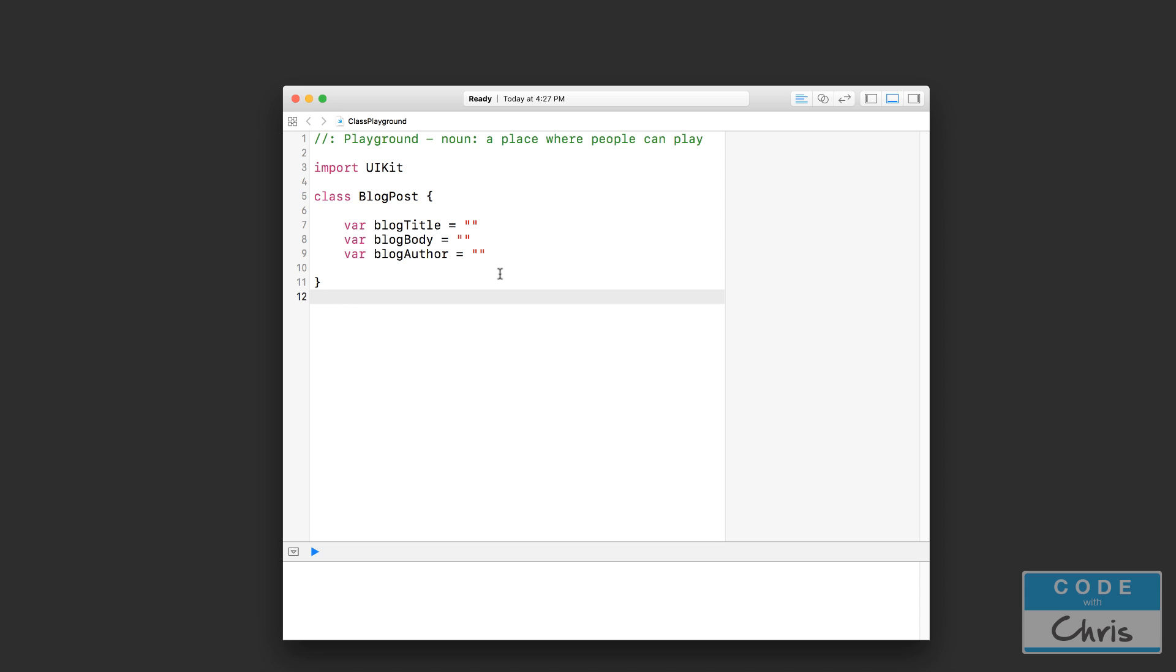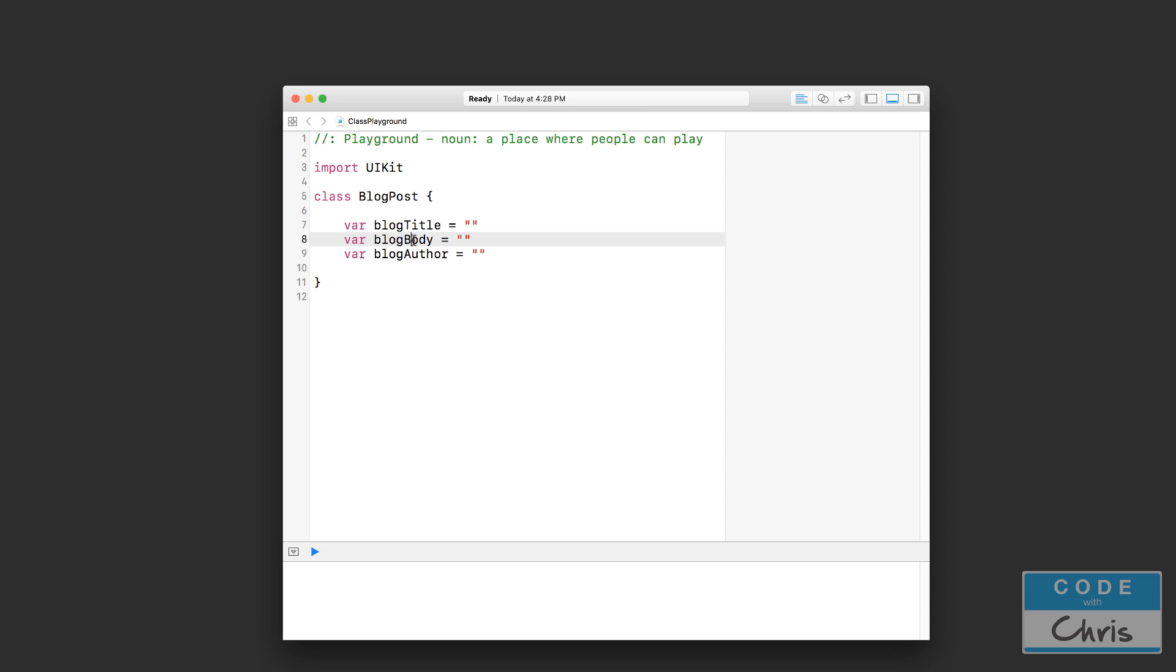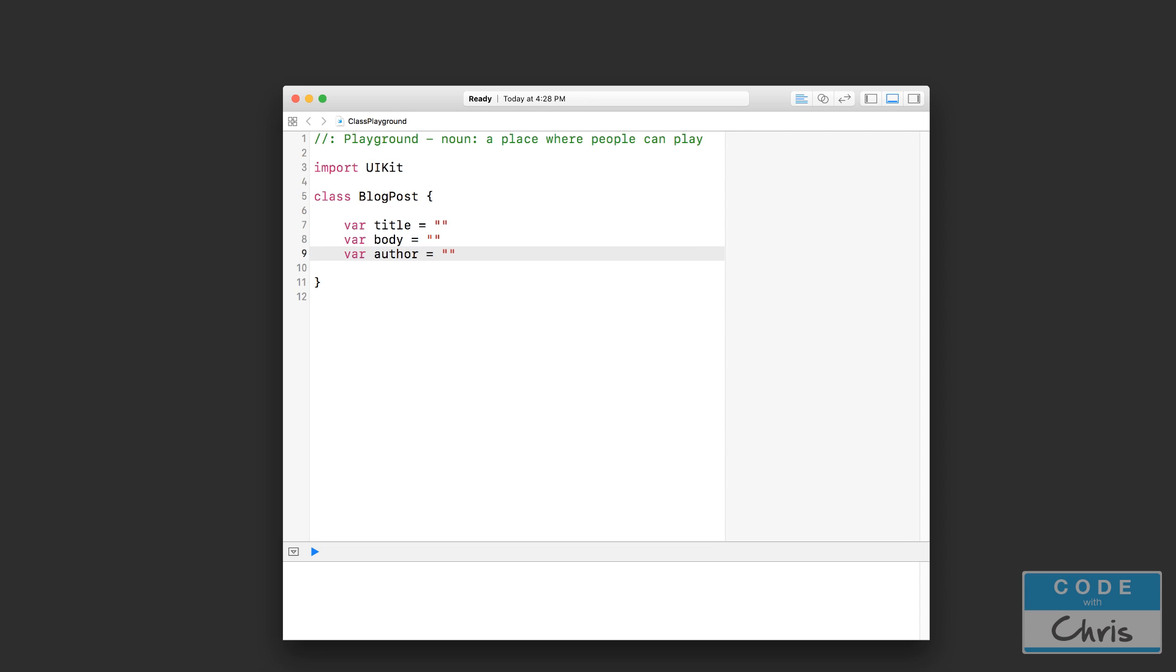And this class has three properties. Now a property is just a variable declaration like this, but inside a class it's called a property. And because blog title, blog body, blog author is inside of BlogPost, it's kind of redundant to name them like this. So I'm just going to name them title, body, and author. This represents our blog post right here.